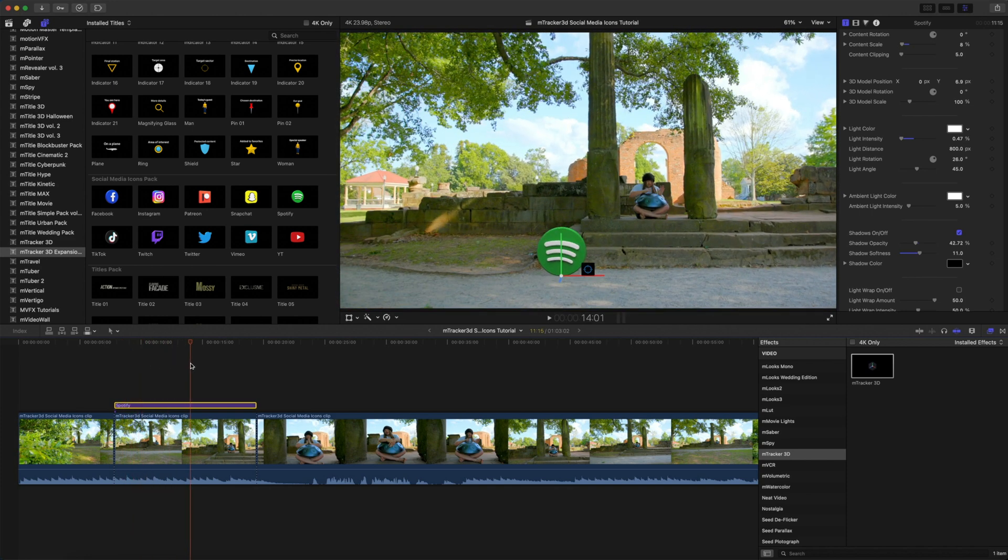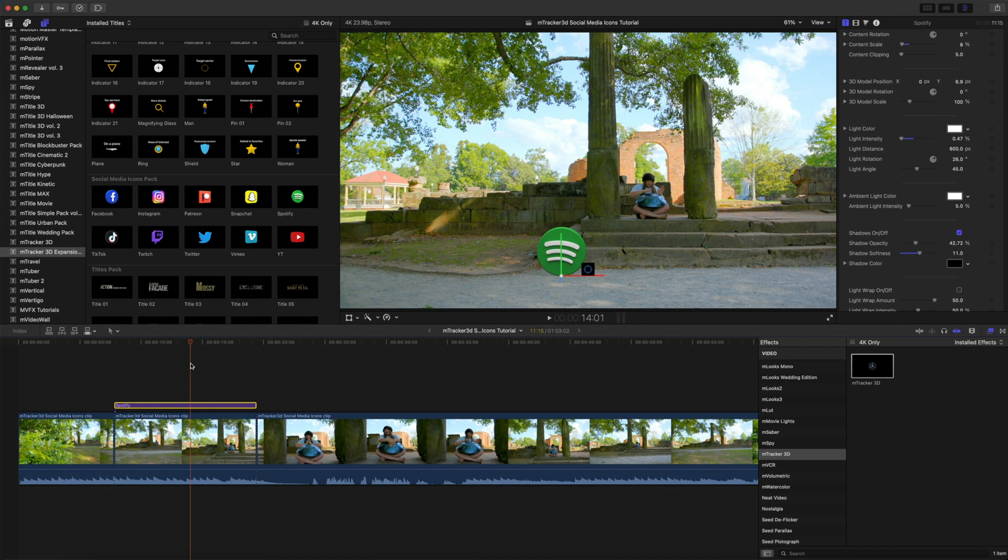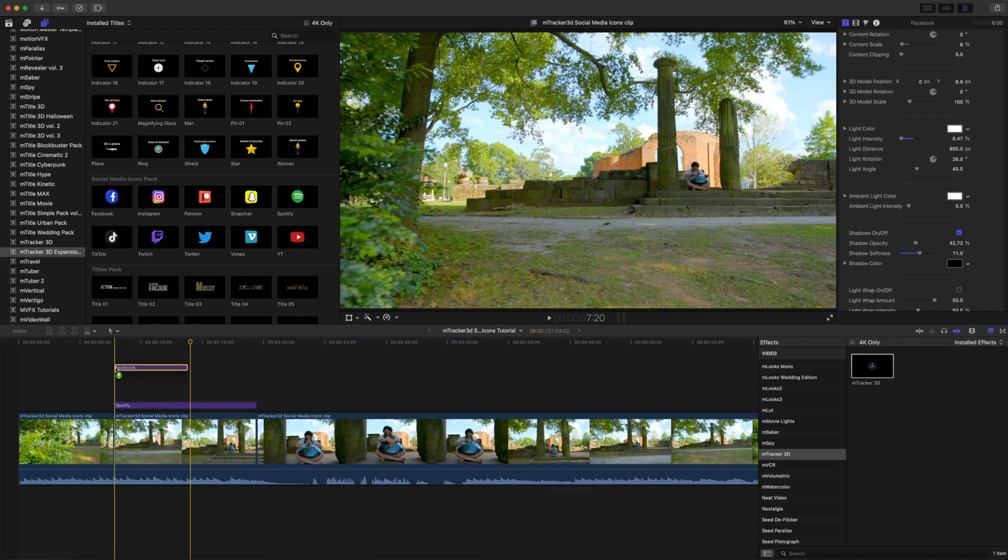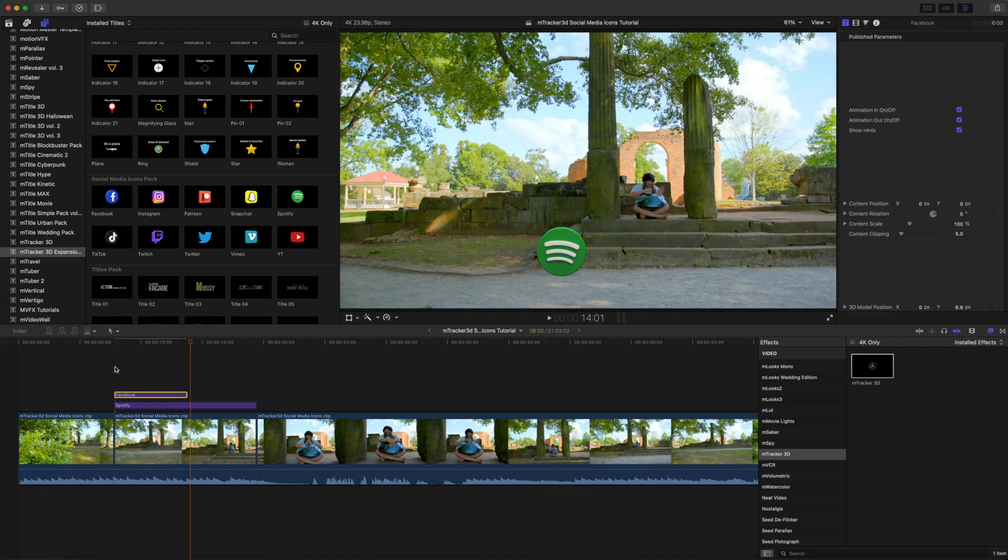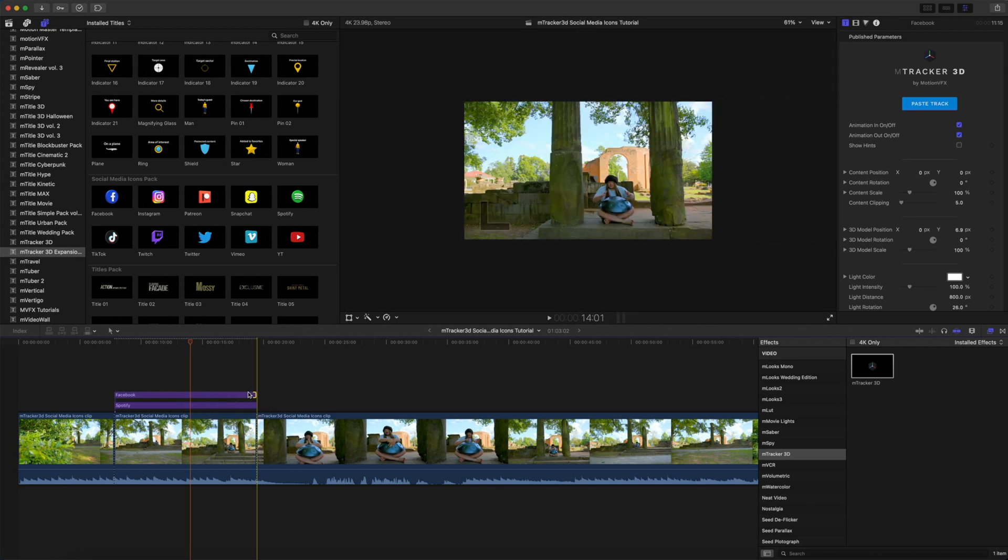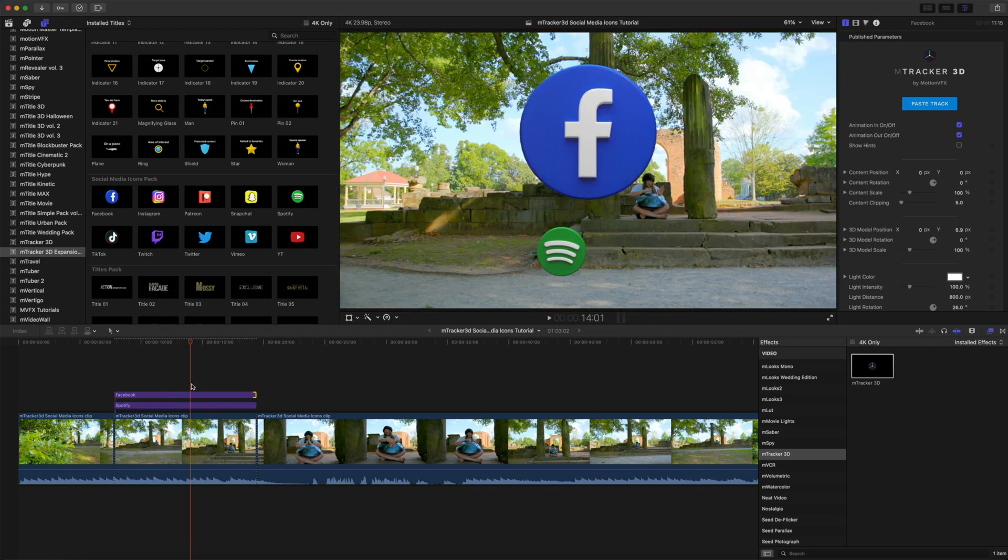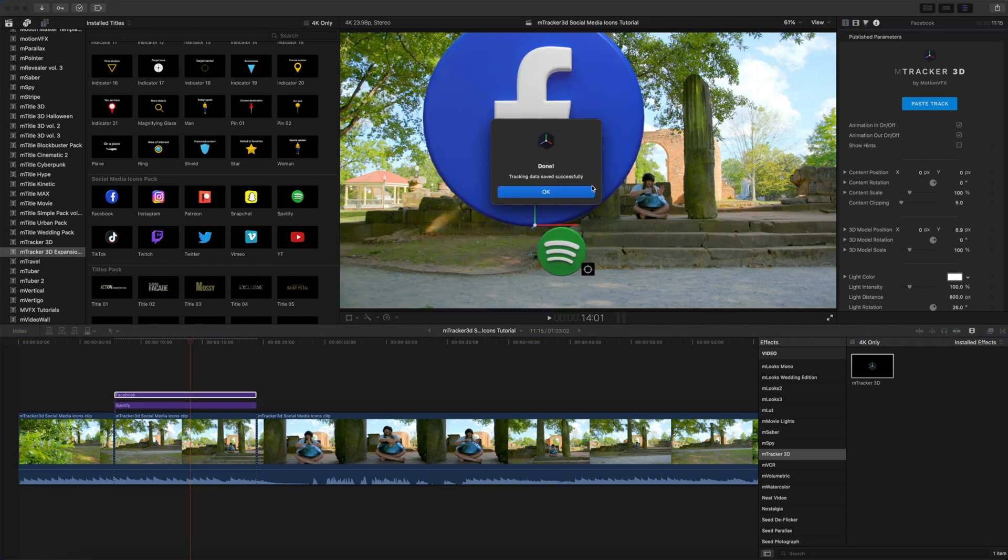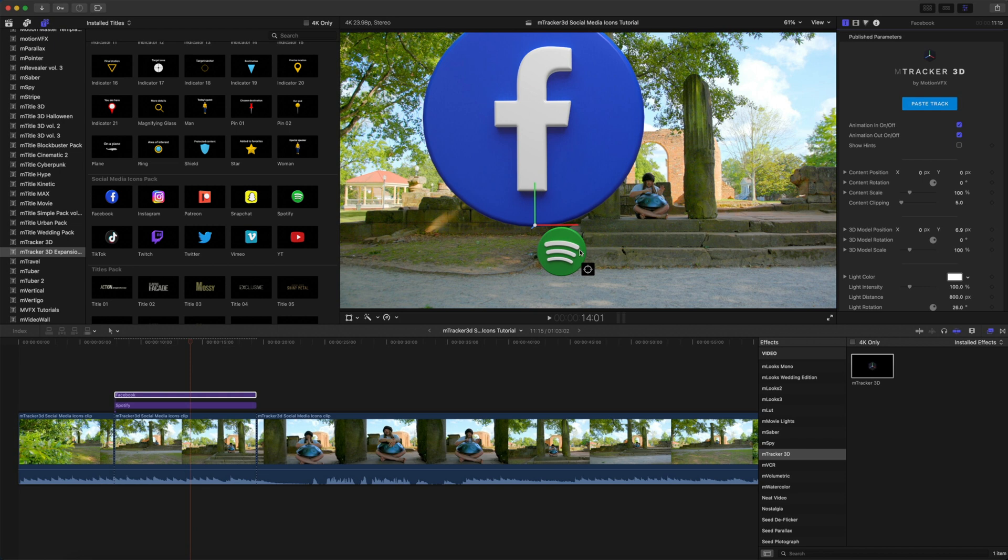I want to continue to place some icons, because this version of George is not only on Spotify, but he's also on Facebook, Instagram, and YouTube. So, we're going to do the same thing. Let's go ahead and pick Facebook up. We're going to bring that in to the beginning and drag our title out to match. Highlight our clip. We're going to paste track, because we still have that copied. Let's click OK.